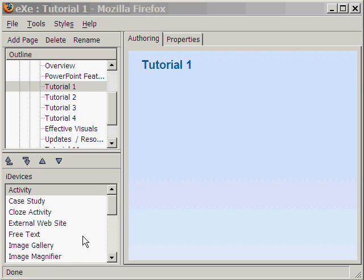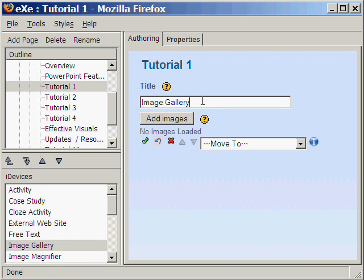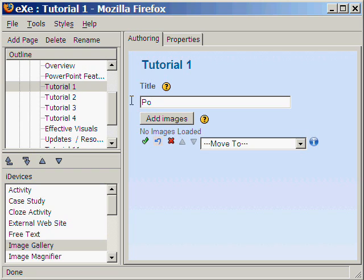From the list of iDevices, we select Image Gallery. Let's type the title of our tutorial: PowerPoint Basics.